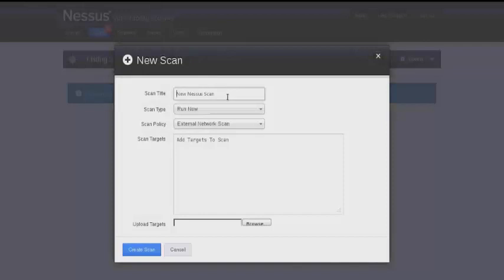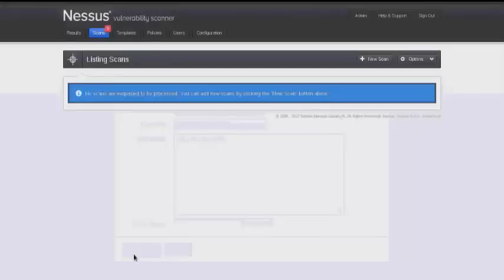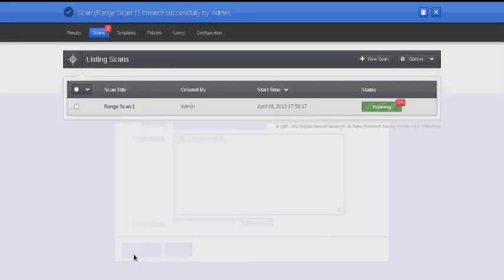You can also perform a scan on a sequential list of IP addresses. We'll use a scan title, and then we'll do our range of IP addresses: 0-255 to scan that entire range of 256 addresses.